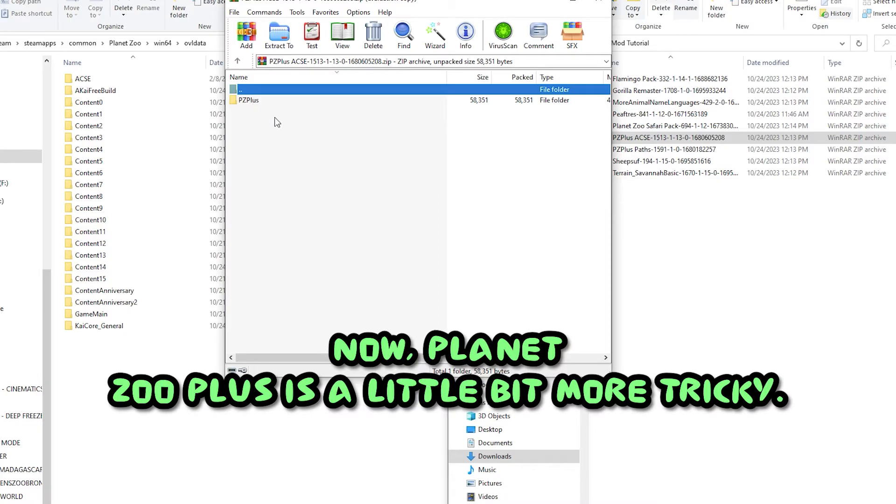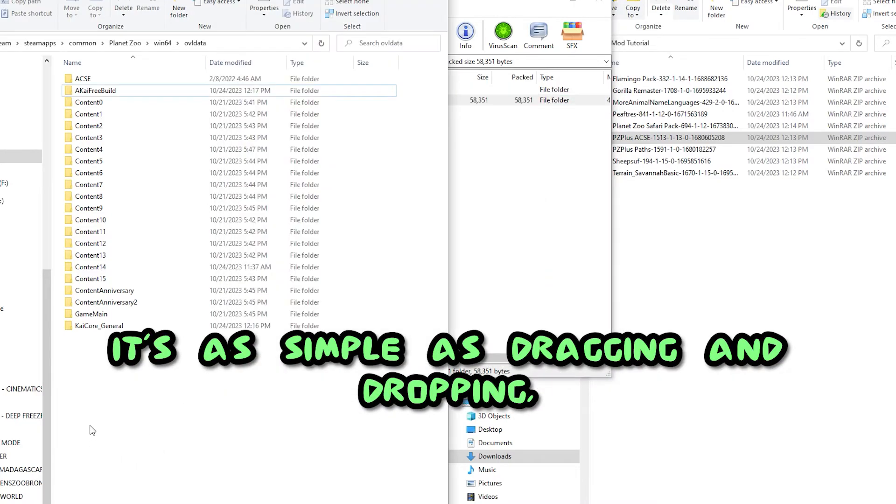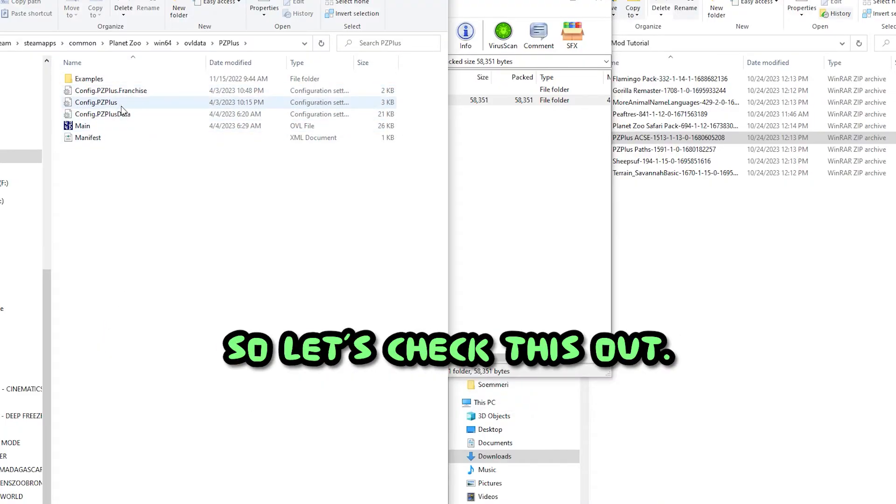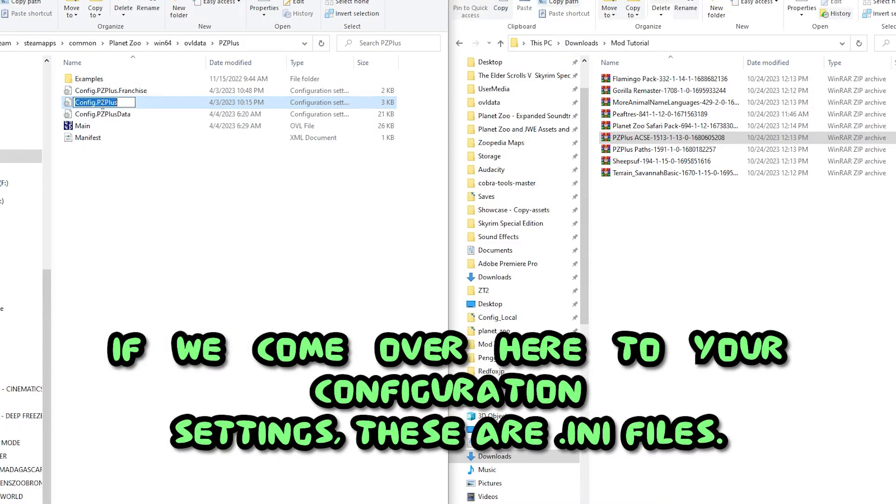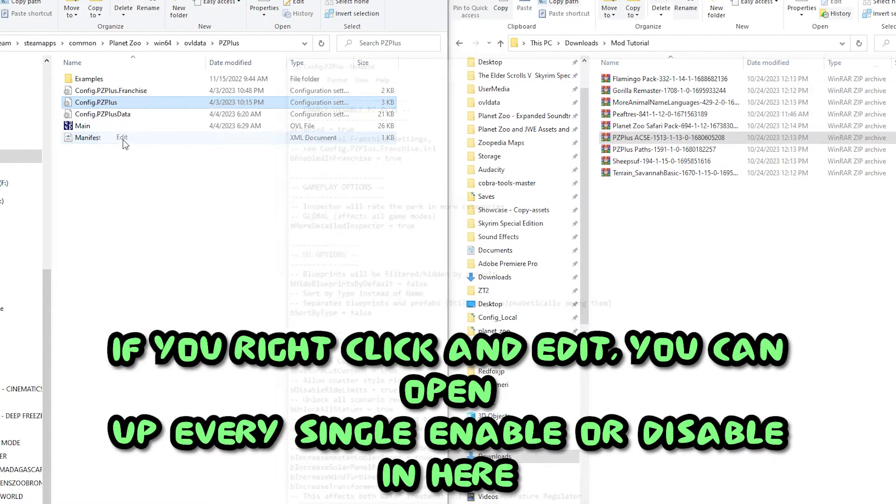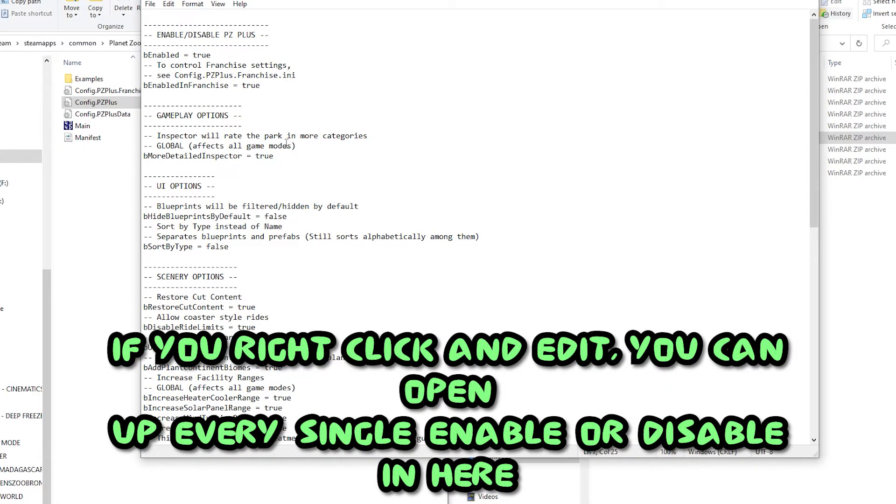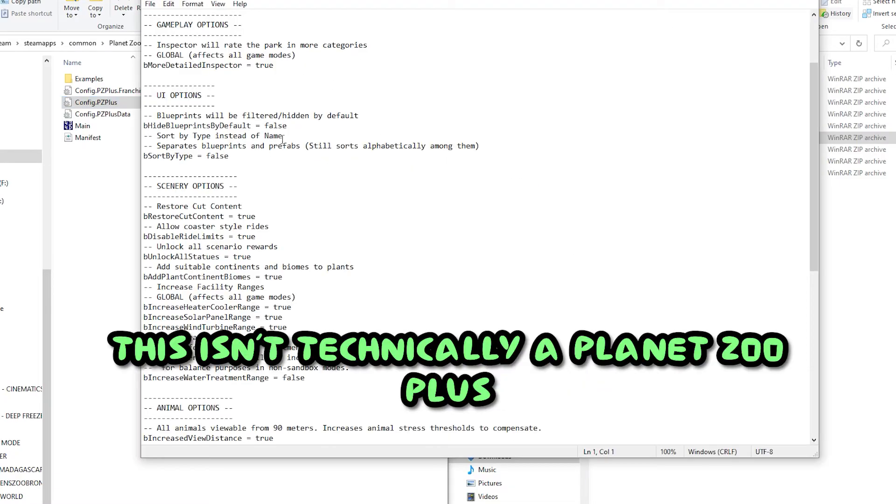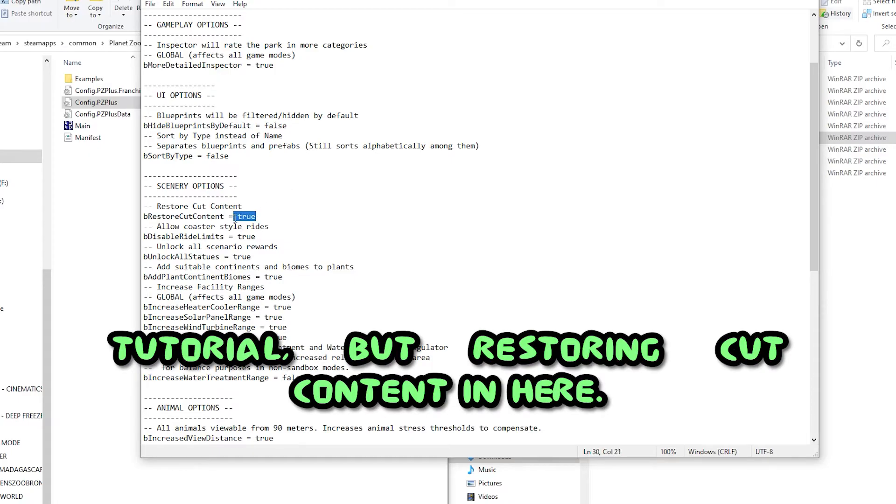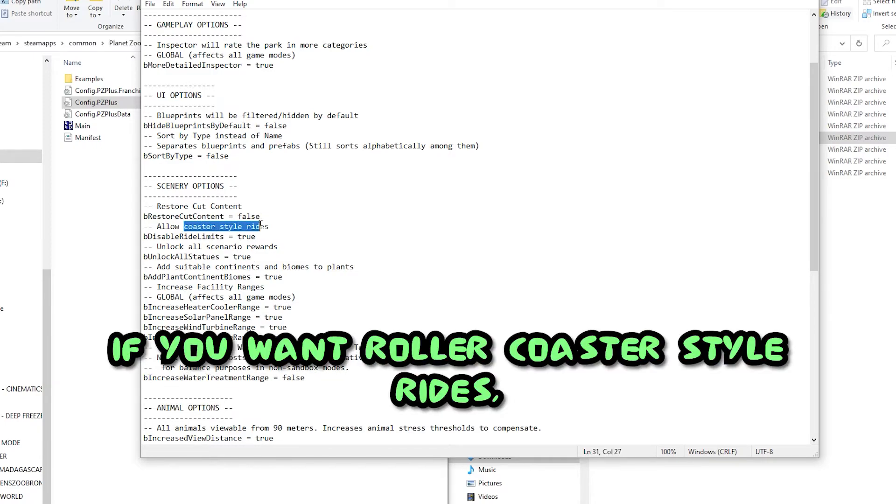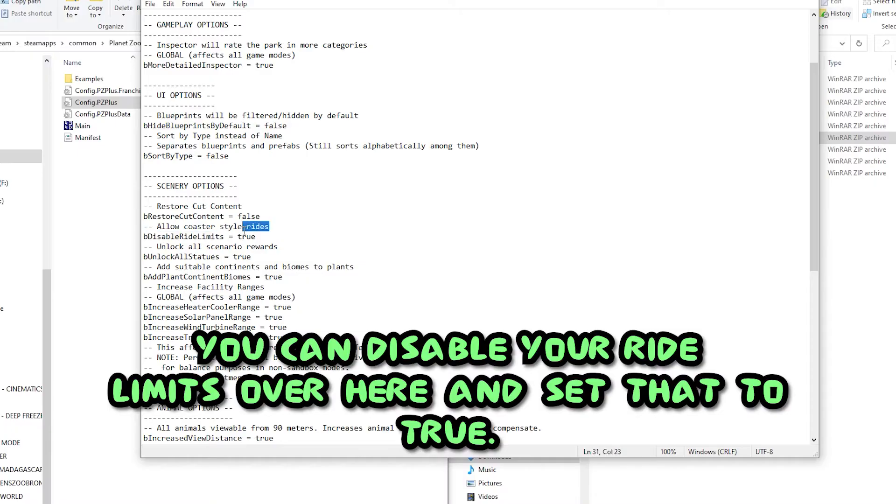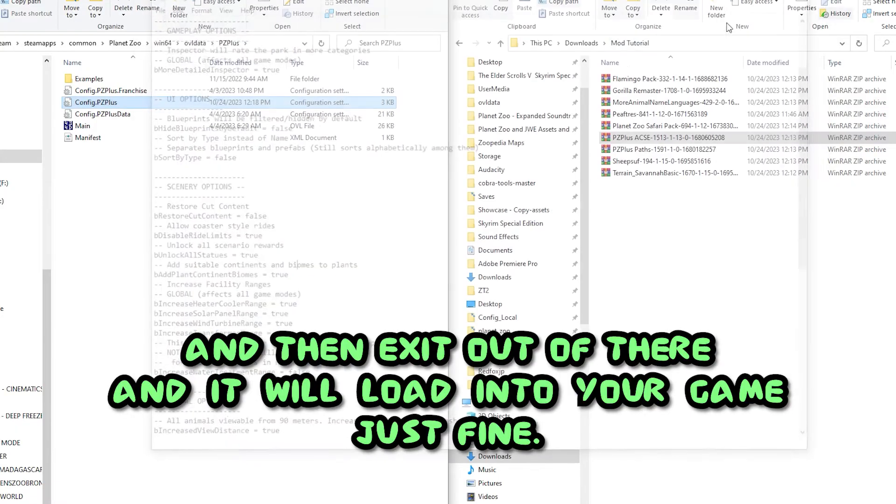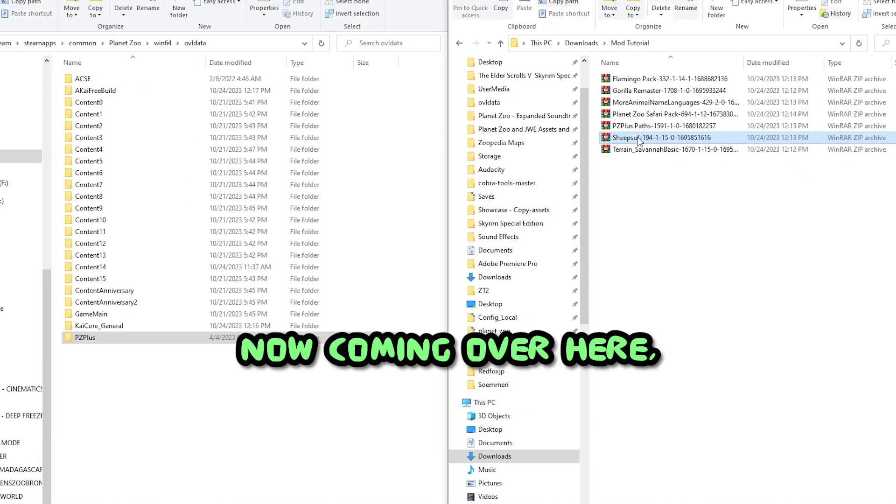Now Planet Zoo Plus is a little bit more tricky. It's as simple as dragging and dropping, but there's a little bit extra stuff in here. If we come over here to your configuration settings, these are .ini files. If you right-click and edit, you can open up every single enable or disable in here, which affects your gameplay and what Planet Zoo Plus does. If you don't want certain content in your game, you just change it to false. All you do is Ctrl+S, or come over here and save it, and then exit out of there and it will load into your game just fine.